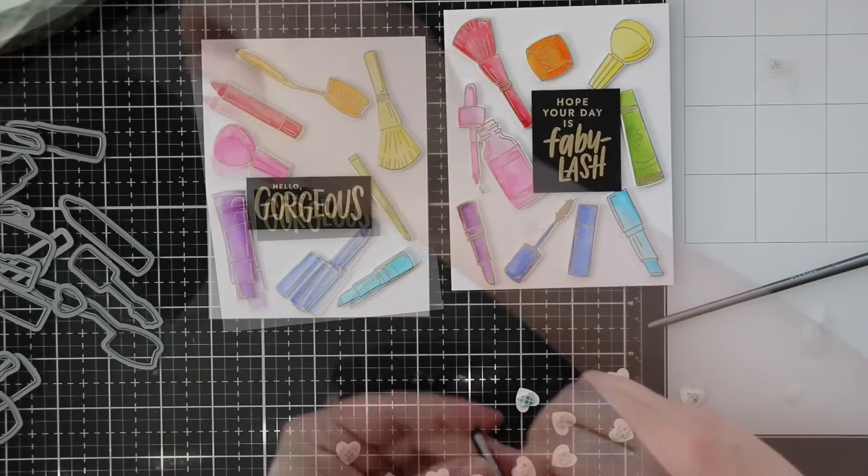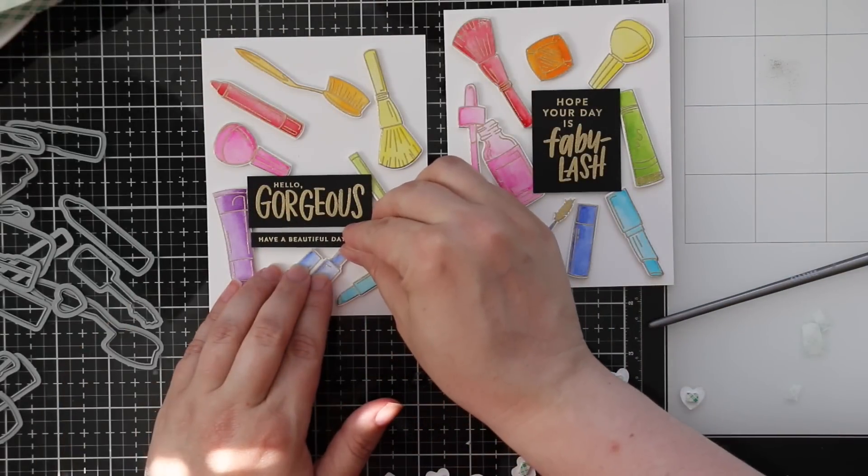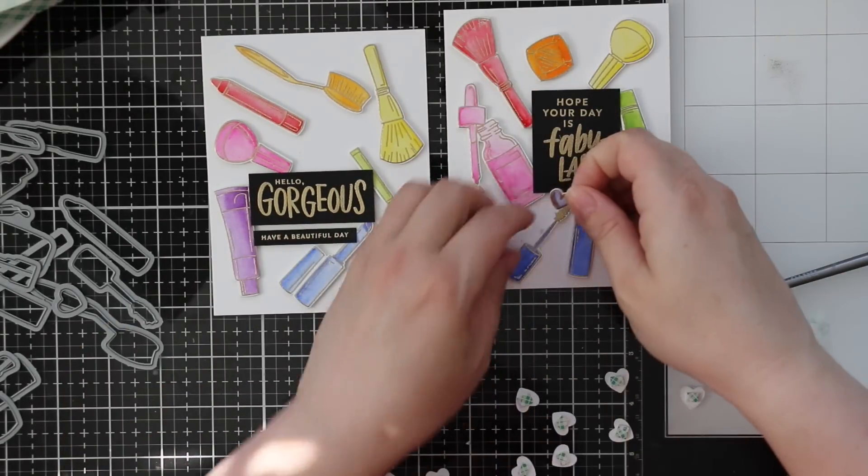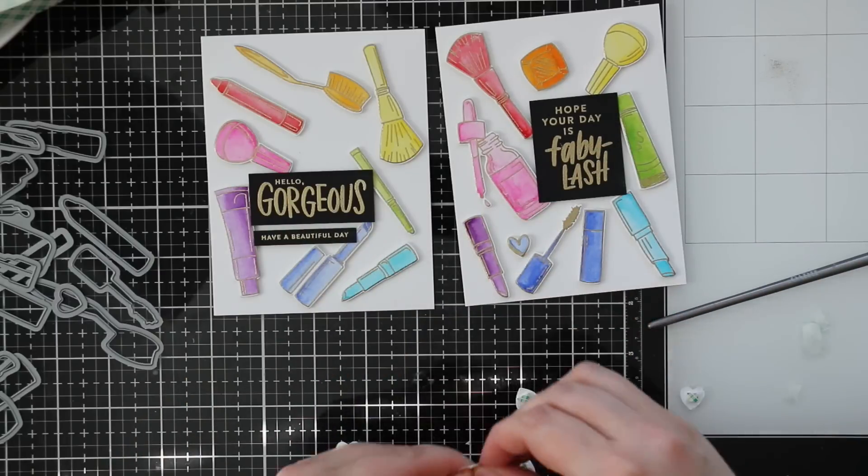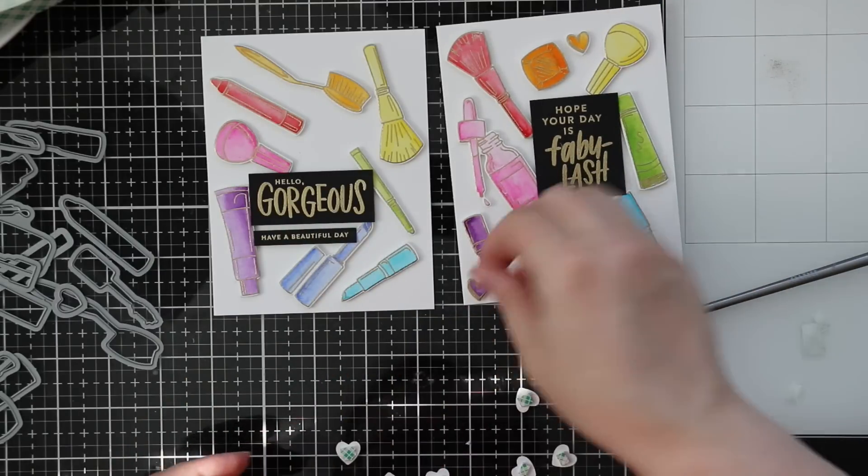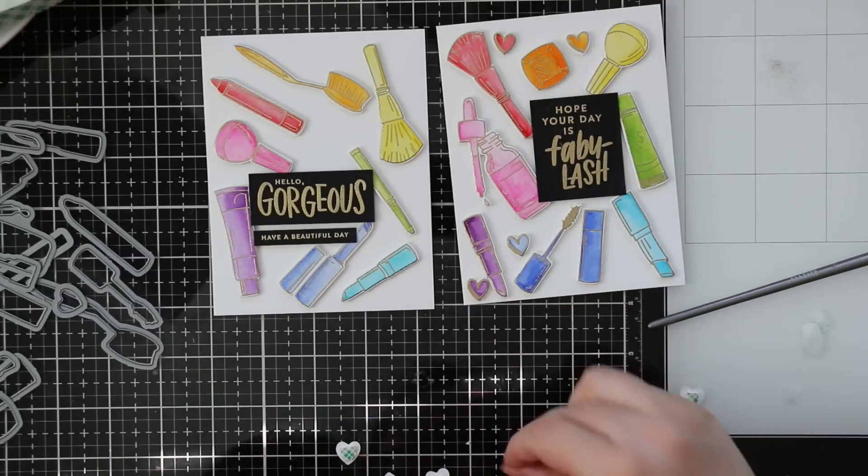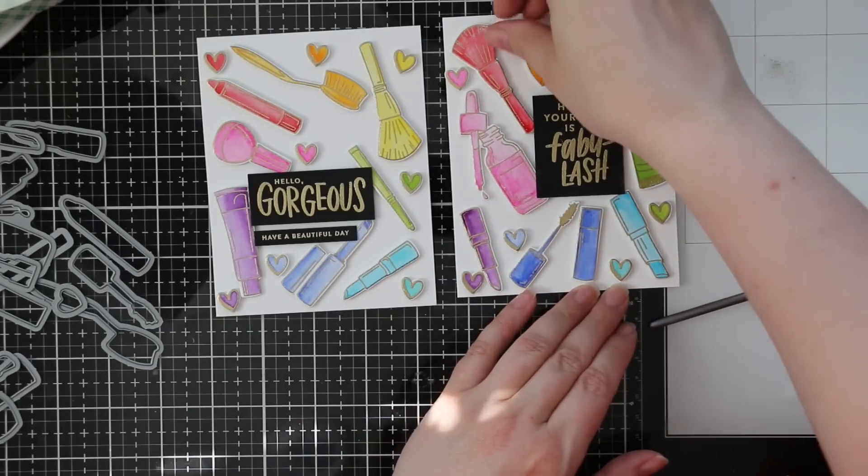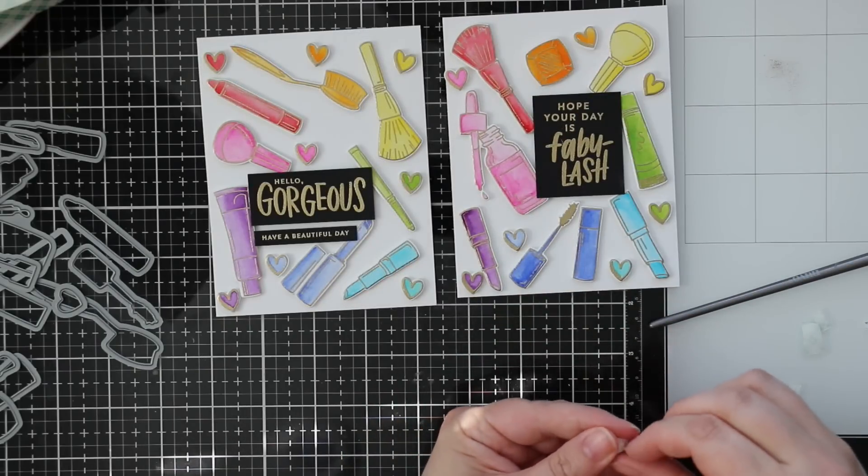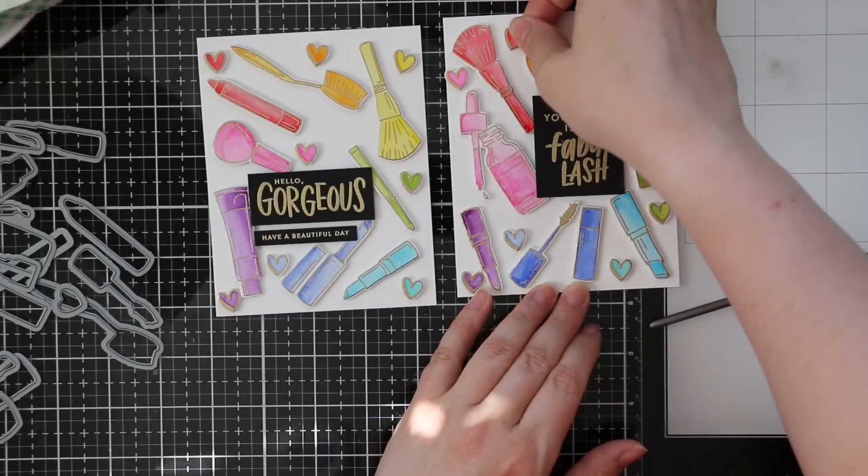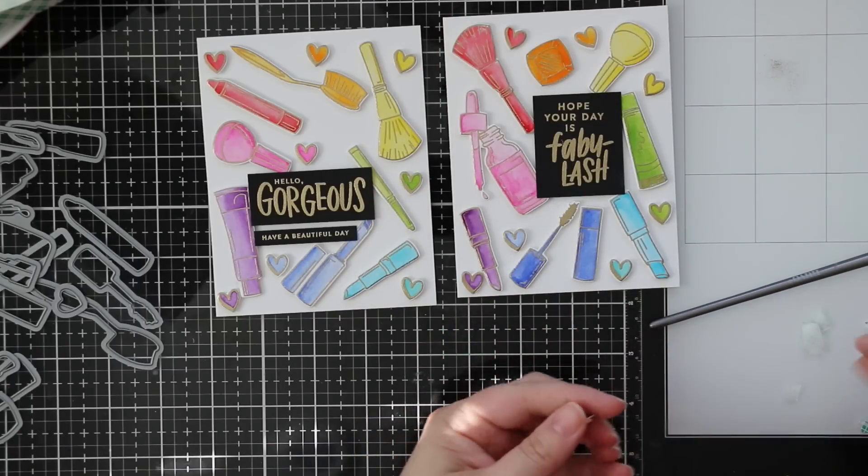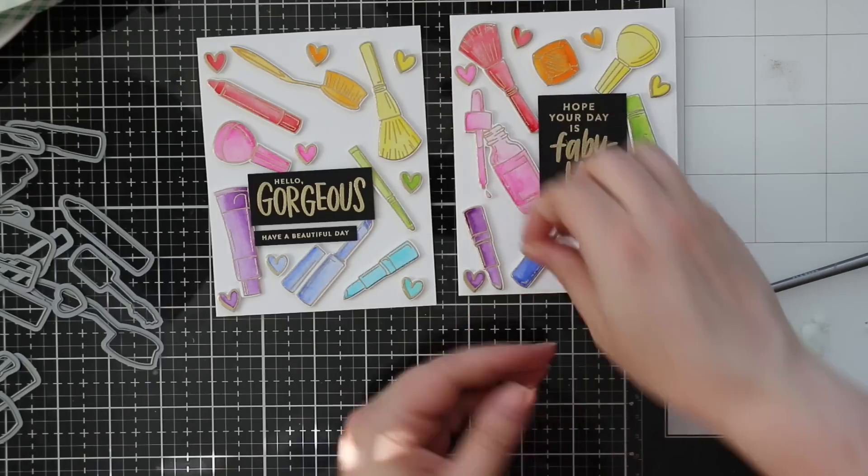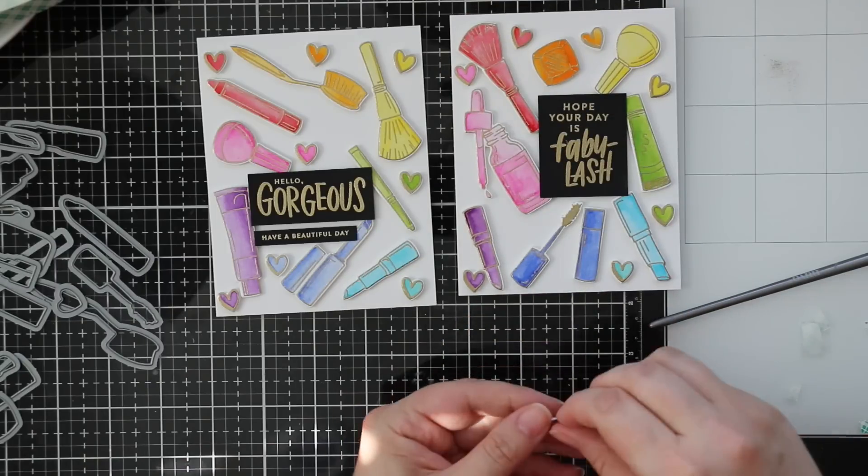I can go in with all those hearts and kind of fill in more of those blank areas. That just made such a big difference having those hearts. This is all turning out so fabulous and it's all rainbow and happy and I love it. I peeled off the backing on all of these hearts as well and pressed those into place to fill in all of these areas.